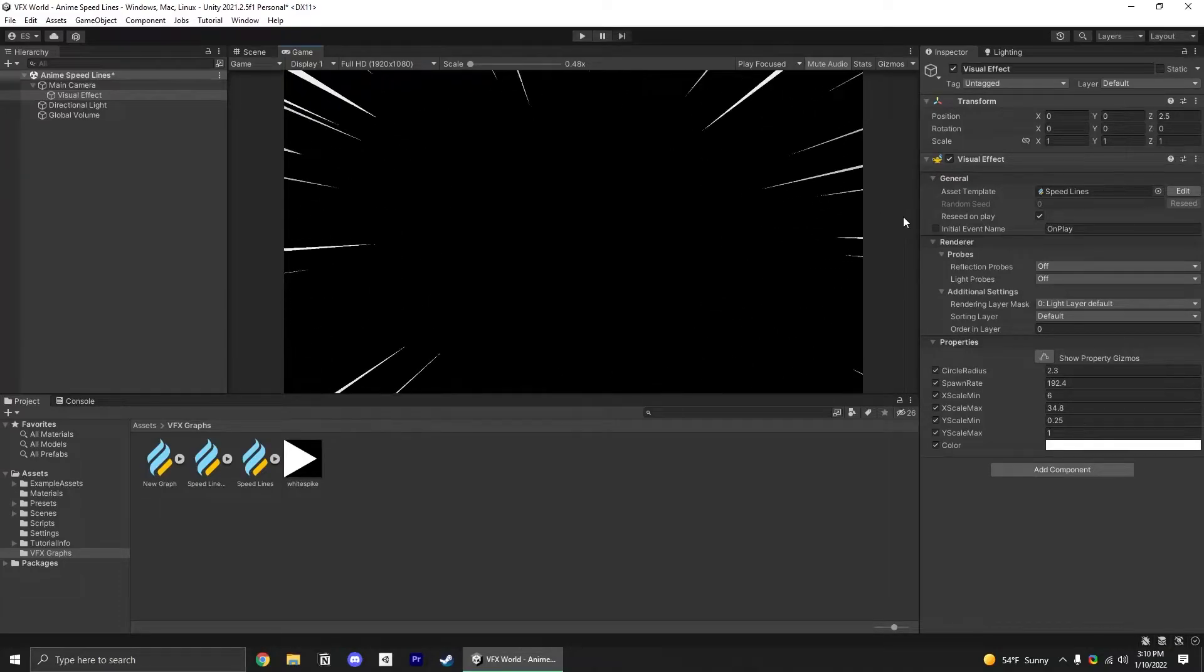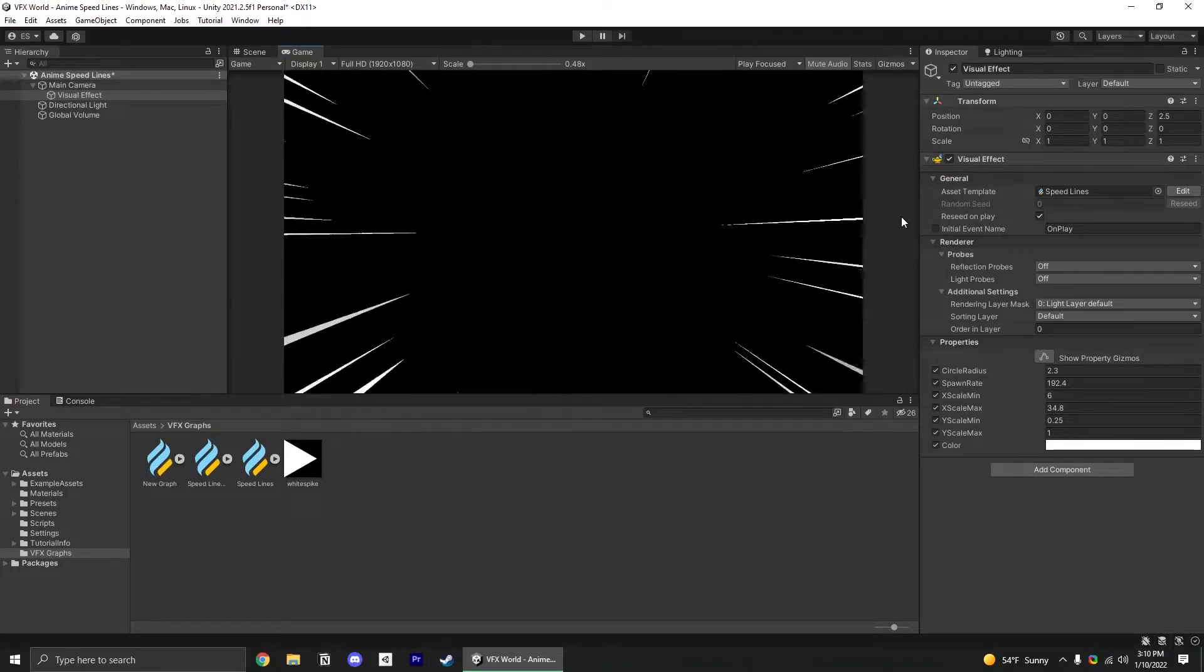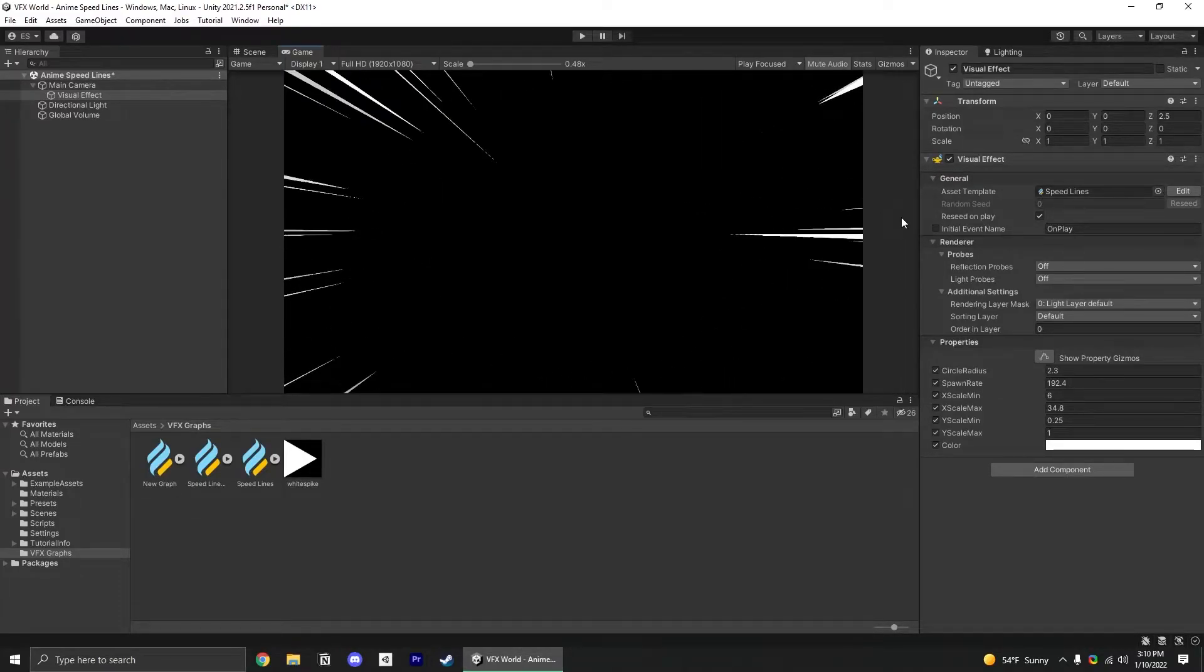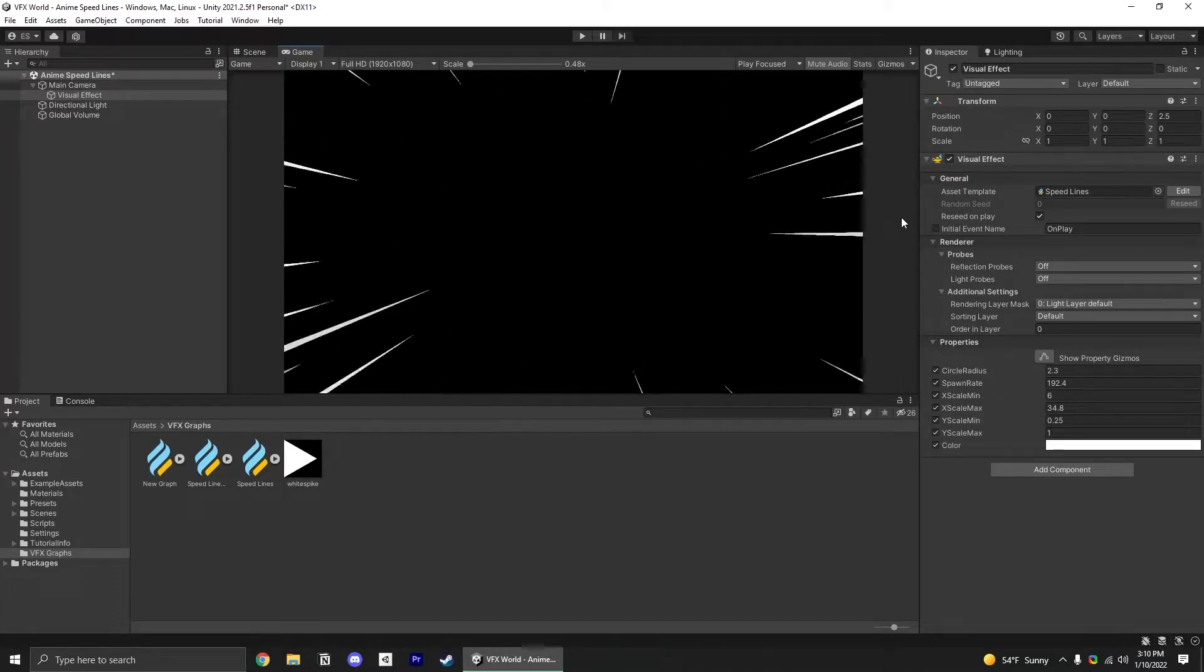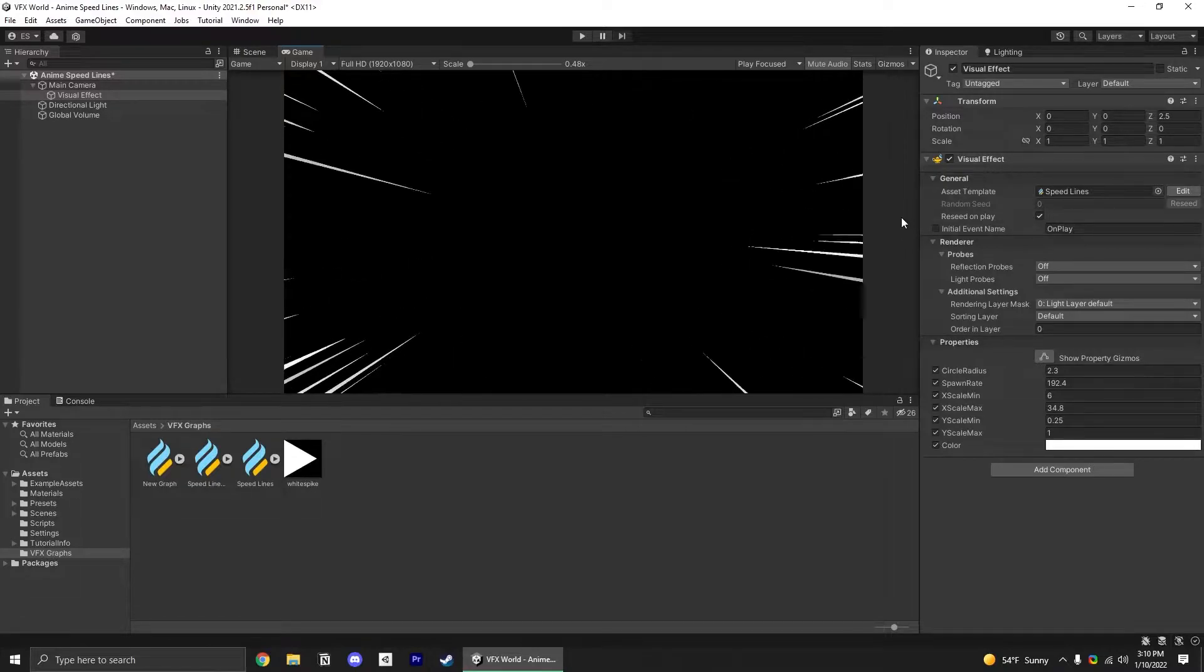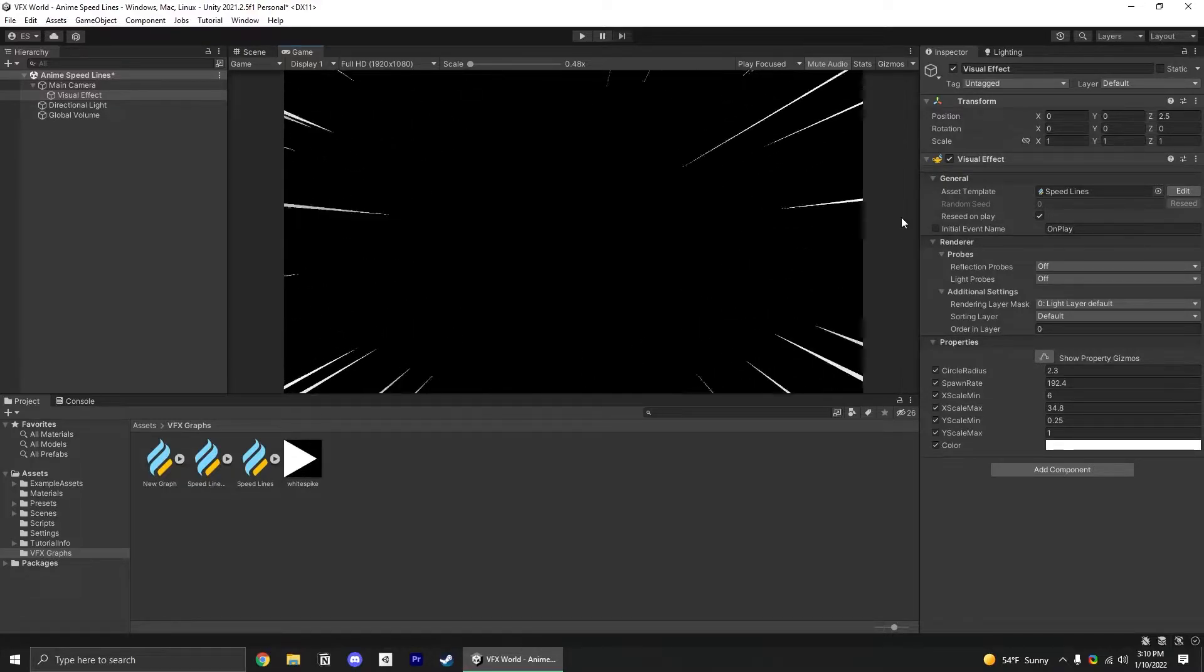Make sure you're using a render pipeline that supports VFX Graph and have the Visual Effects Graph package installed through the package manager before we start.